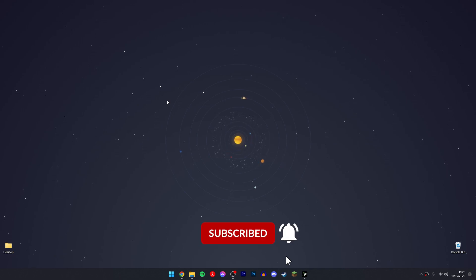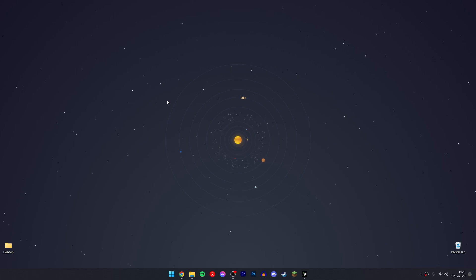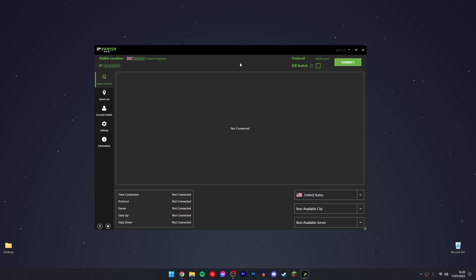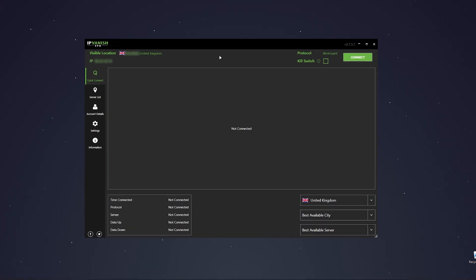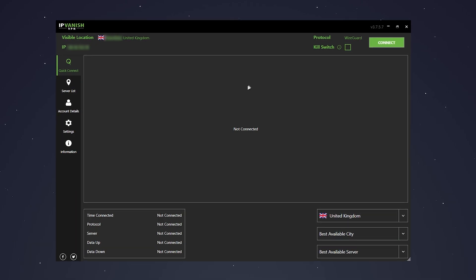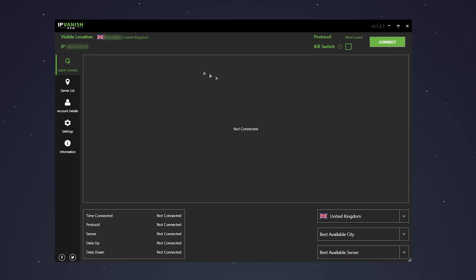We need to get ourselves a VPN, also known as a virtual private network. The VPN we're going to be using in this video is called IPVanish and you can get it with the link in the description. If you're unsure what a VPN is, it's basically designed to trick the internet thinking you're from another country.